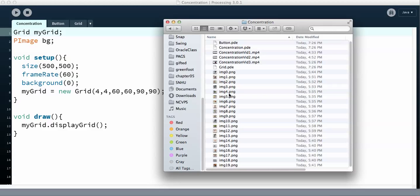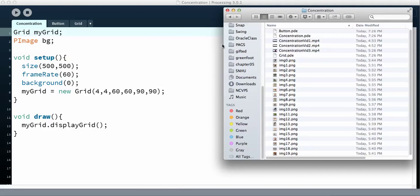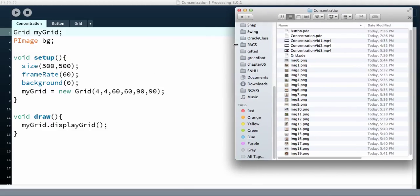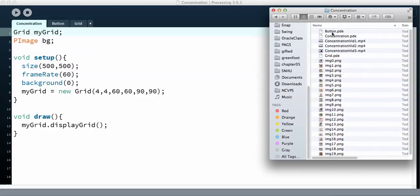I won't be doing that in this video but that is my plan for the next video on how to get the pictures in there randomly. So let's get started on putting the pictures in there. Once you get your pictures that you want and put them in the same folder as the concentration game and the button and the grid you actually have to figure out how to put the pictures on there.